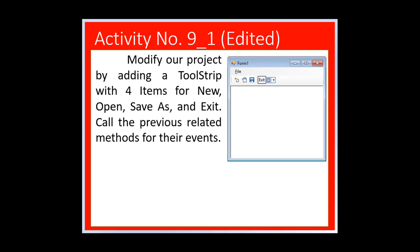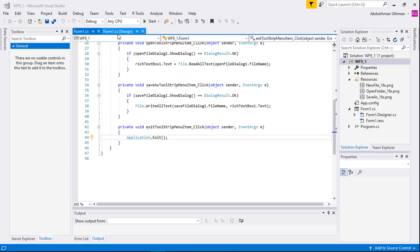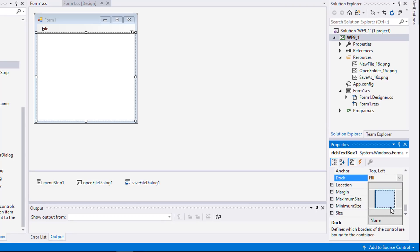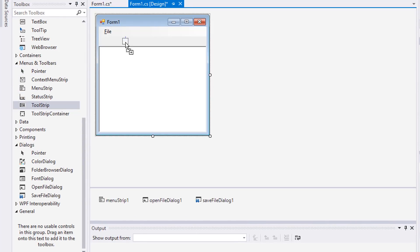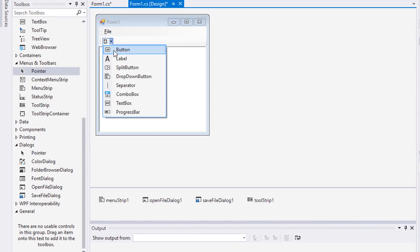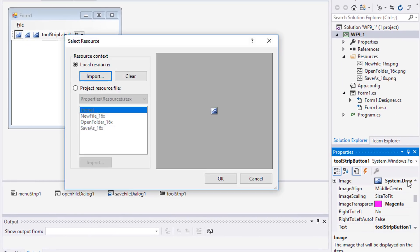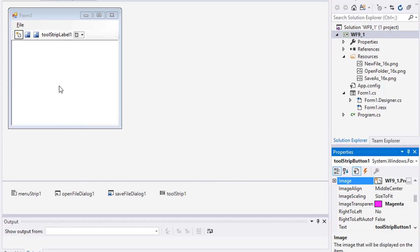For our next activity, we will modify our project by adding a tool strip with four items for New, Open, Save As, and Exit. First, change RichTextBox1's Dock property to Bottom to provide space for our tool strip. Drag a tool strip control, add three buttons and a label for Exit. Change the images of the three buttons to represent New, Open, and Save As.